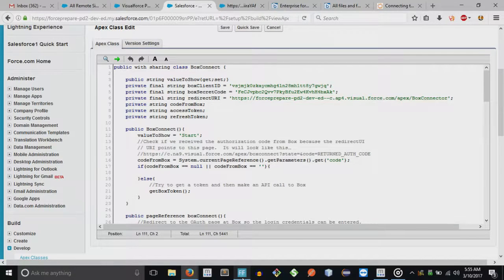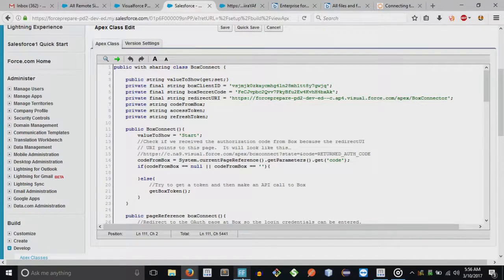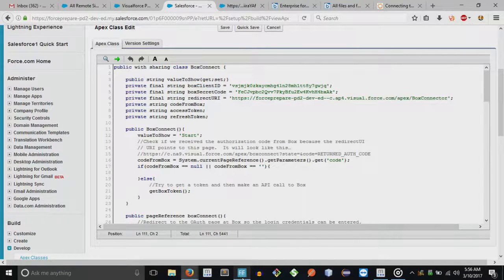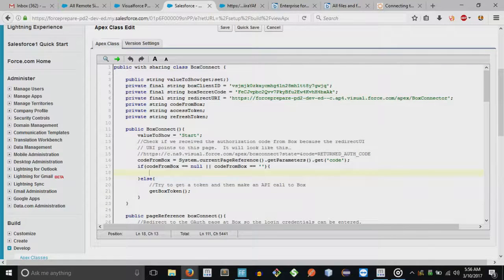With OAuth, from a Visualforce page you do not get to directly access data just because you have an API key. What happens is there would be a button on the Visualforce page — I'll show you the demo — and it will redirect to the external website where you actually log in, and then you come back to the Visualforce page. Those of you who are already aware of OAuth will know this; for those who aren't, this video will help you learn it very quickly.